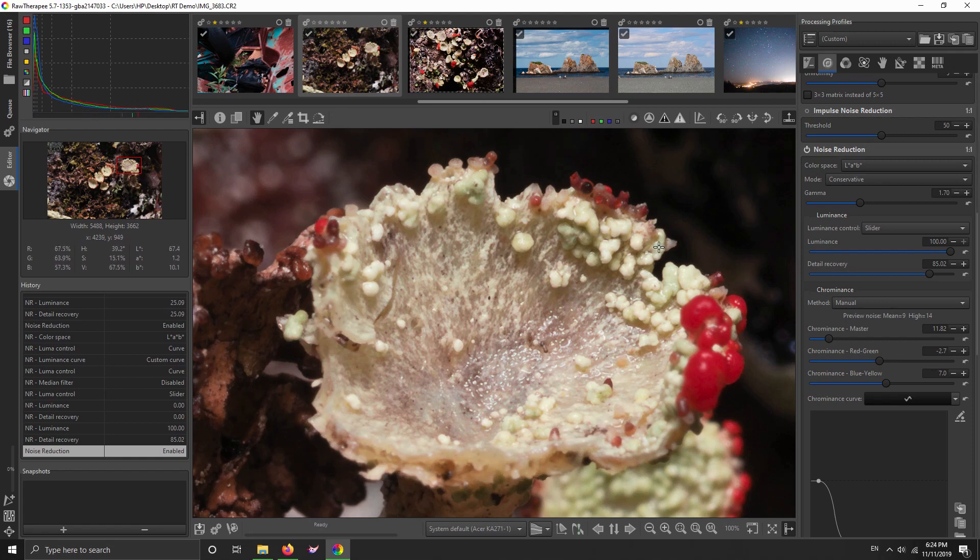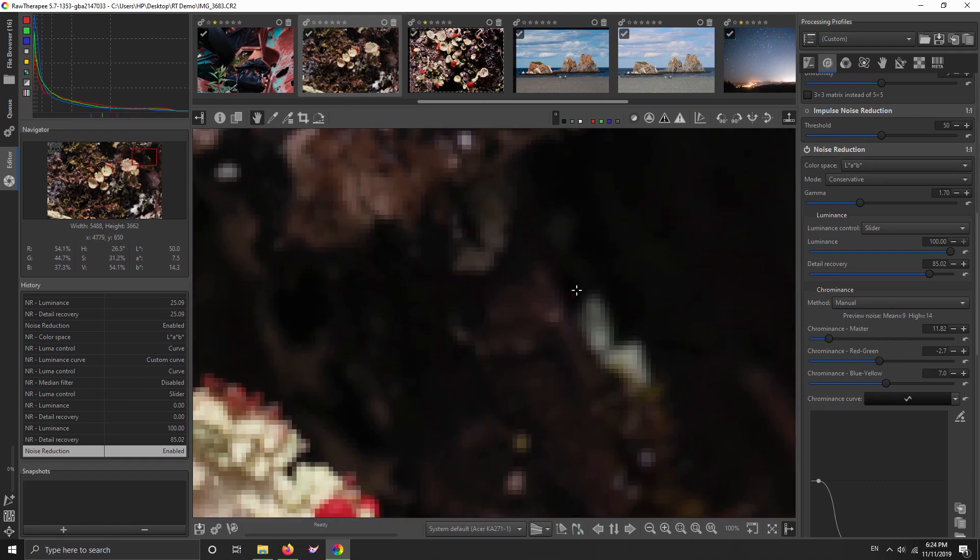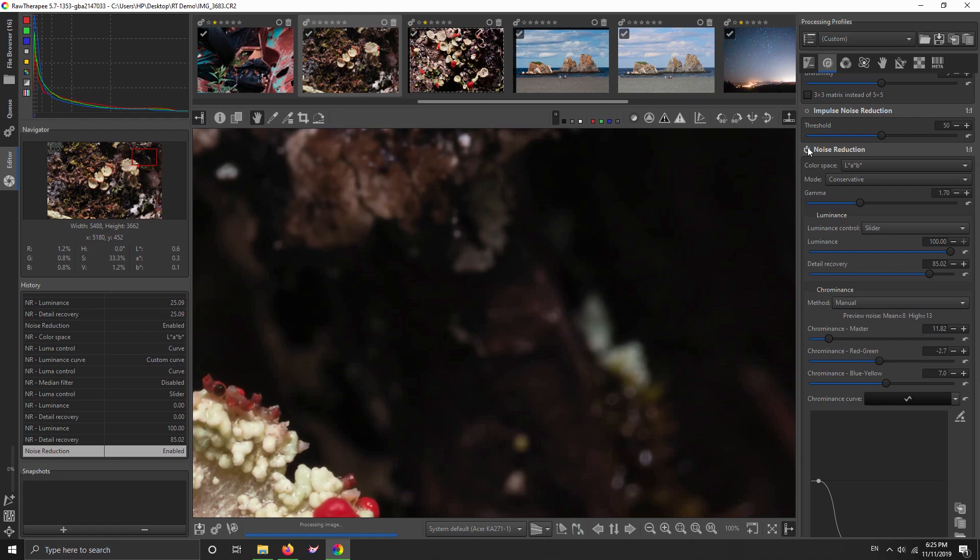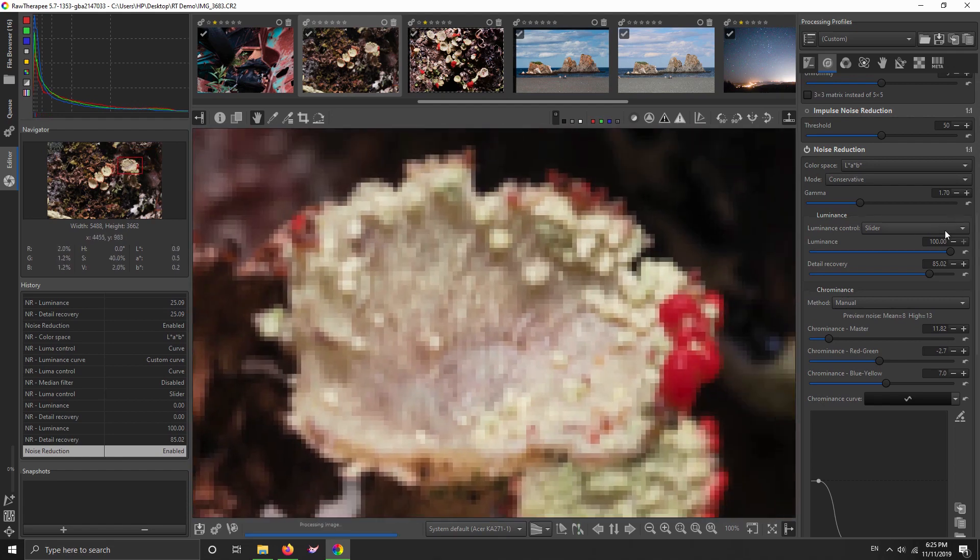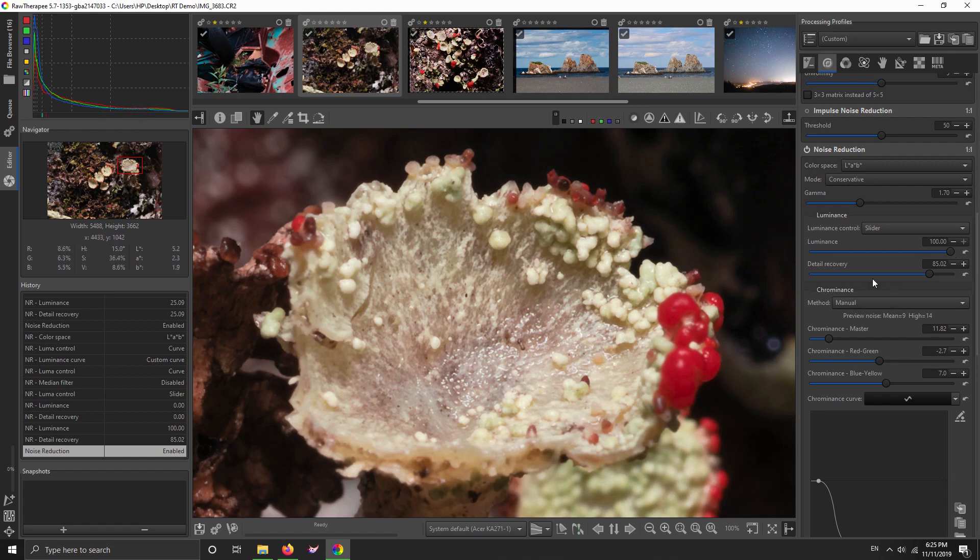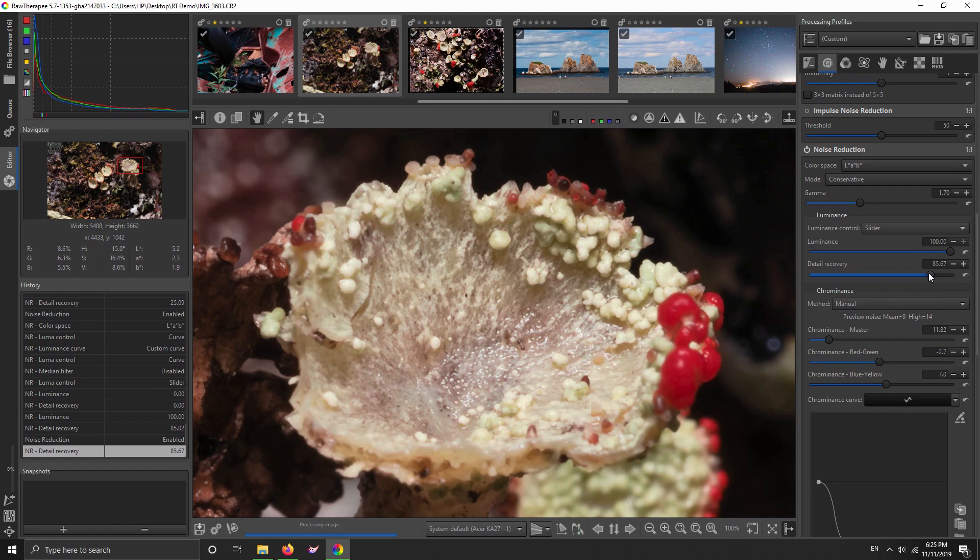Let's go to the noisy shadowy area. Turn noise reduction off, turn noise reduction on. It has killed the noise—it's completely killed it. So we've got noise reduction luminance set to 100% killing all noise, but we've brought back the detail slider, brings it all back.